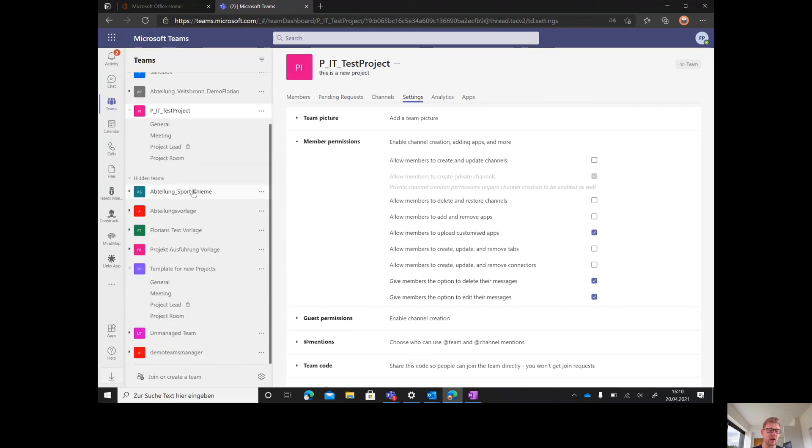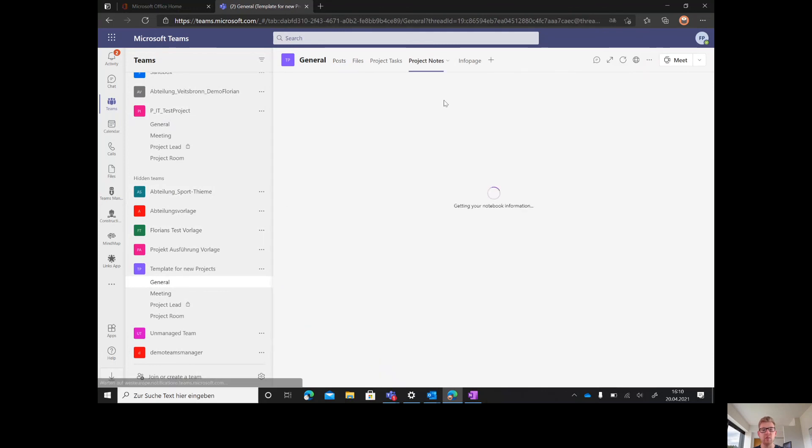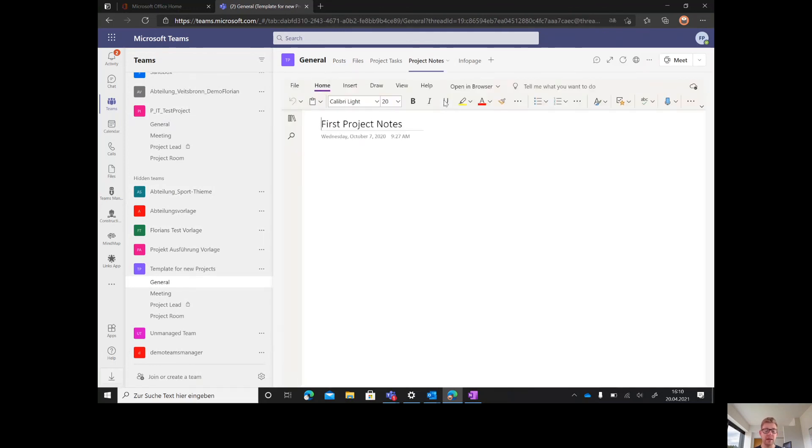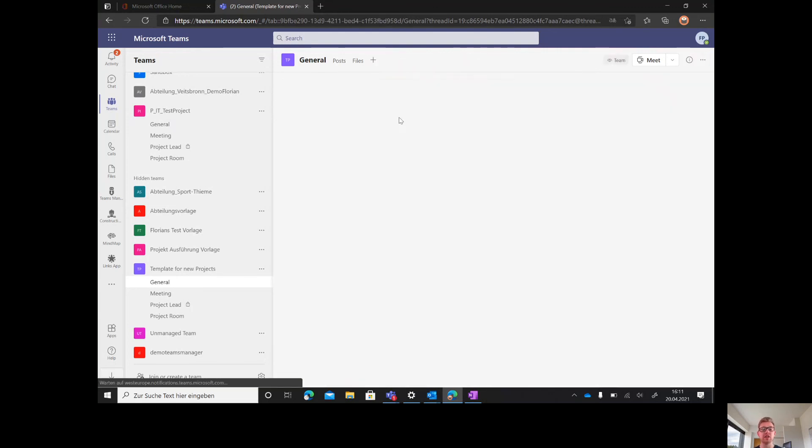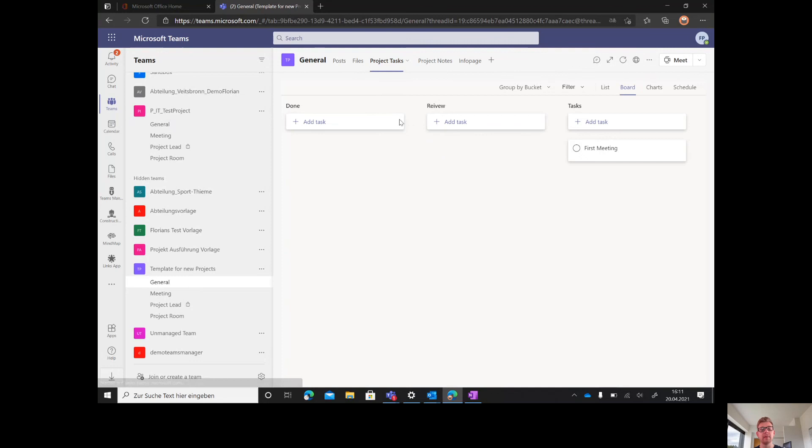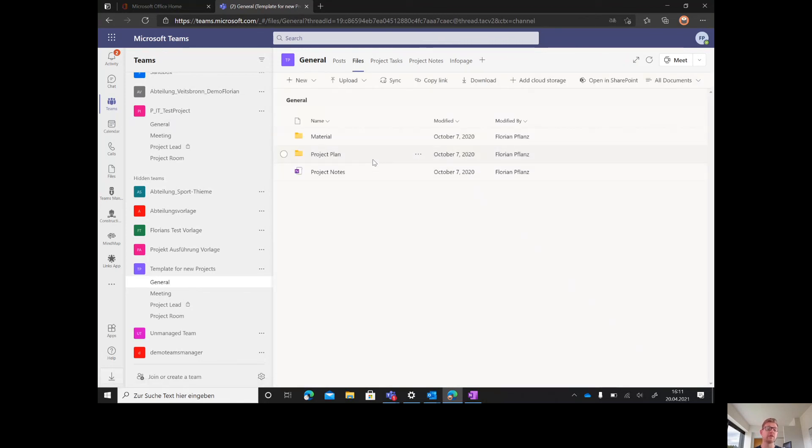In here I have the template for new projects. You see the structure is absolutely the same. I have my structure with a project OneNote that is a template OneNote. If you roll it out, Teams Manager will create a completely new one. You have your project tasks, your Planner, and also your different folders.